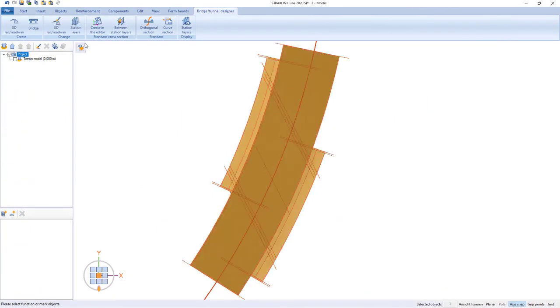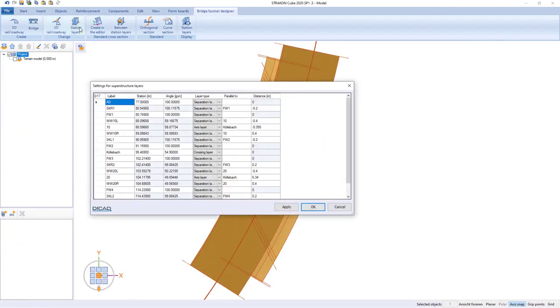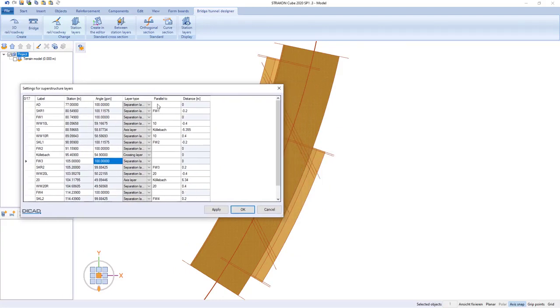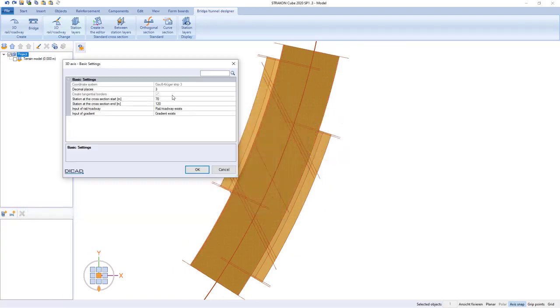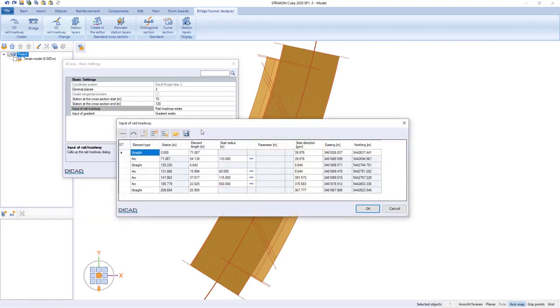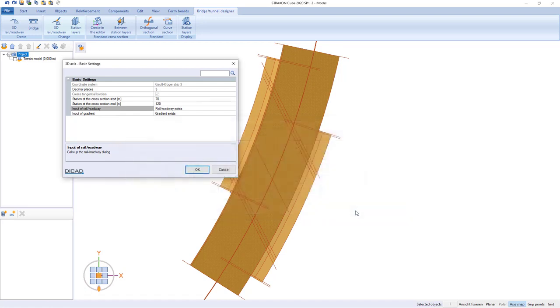Such changes as station level value changes lead to changes in all related bridge objects. Route or gradient values can also be easily adjusted later.